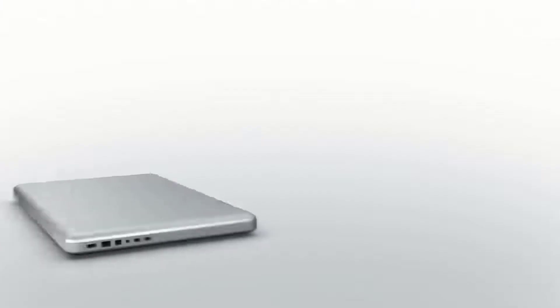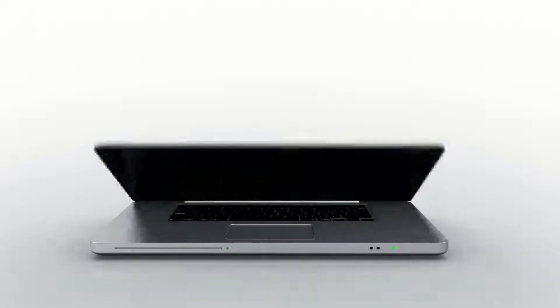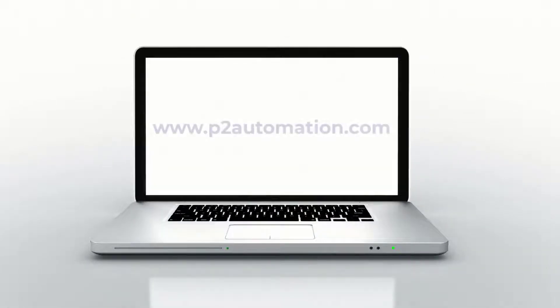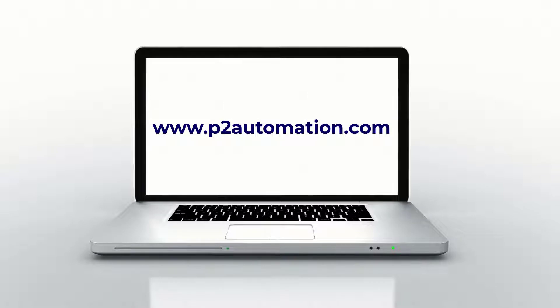If you'd like more information on how we can help you with a CRM system, reach out to us today at www.p2automation.com.